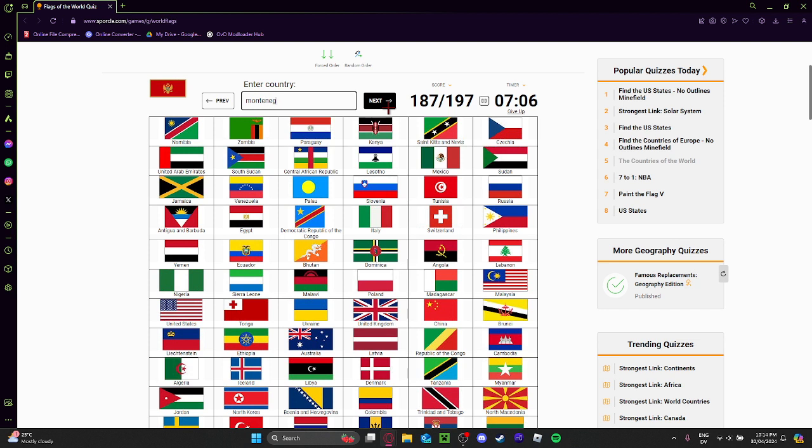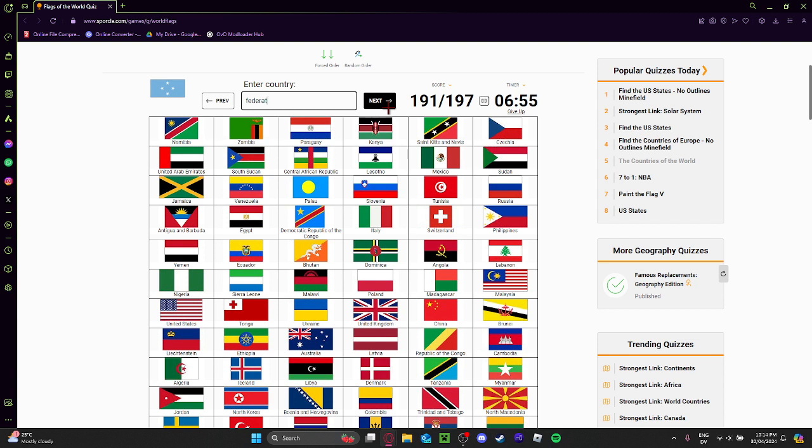Montenegro? Yeah. Peru. Oh snap. It's Iran. Federated States of Micronesia.